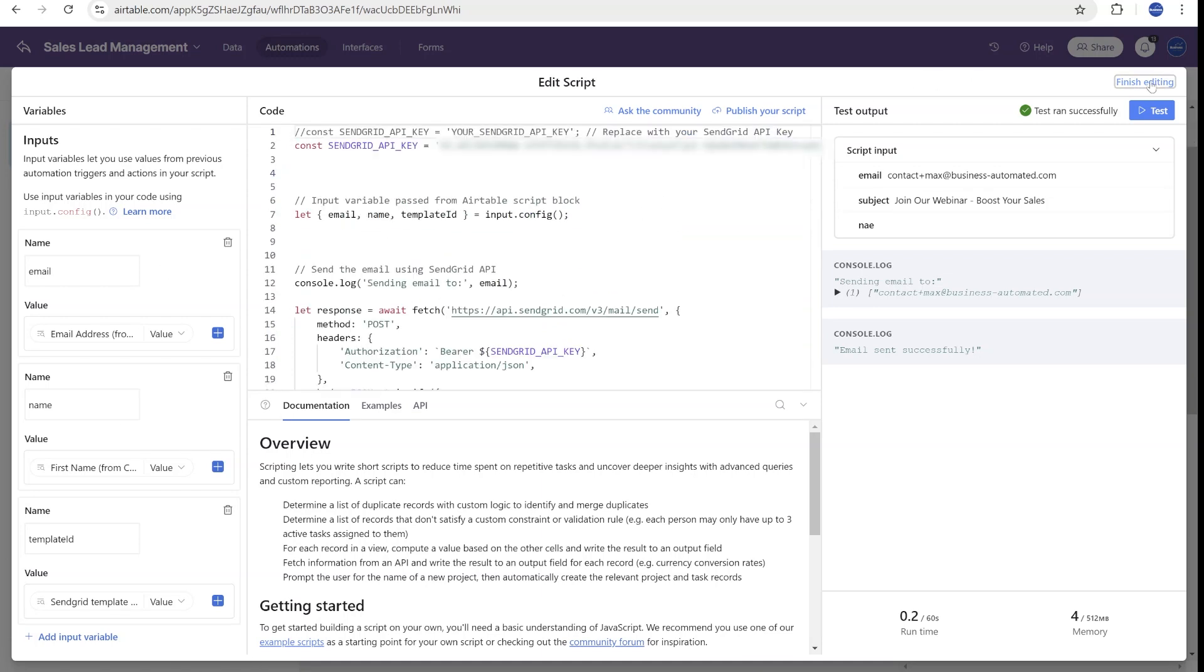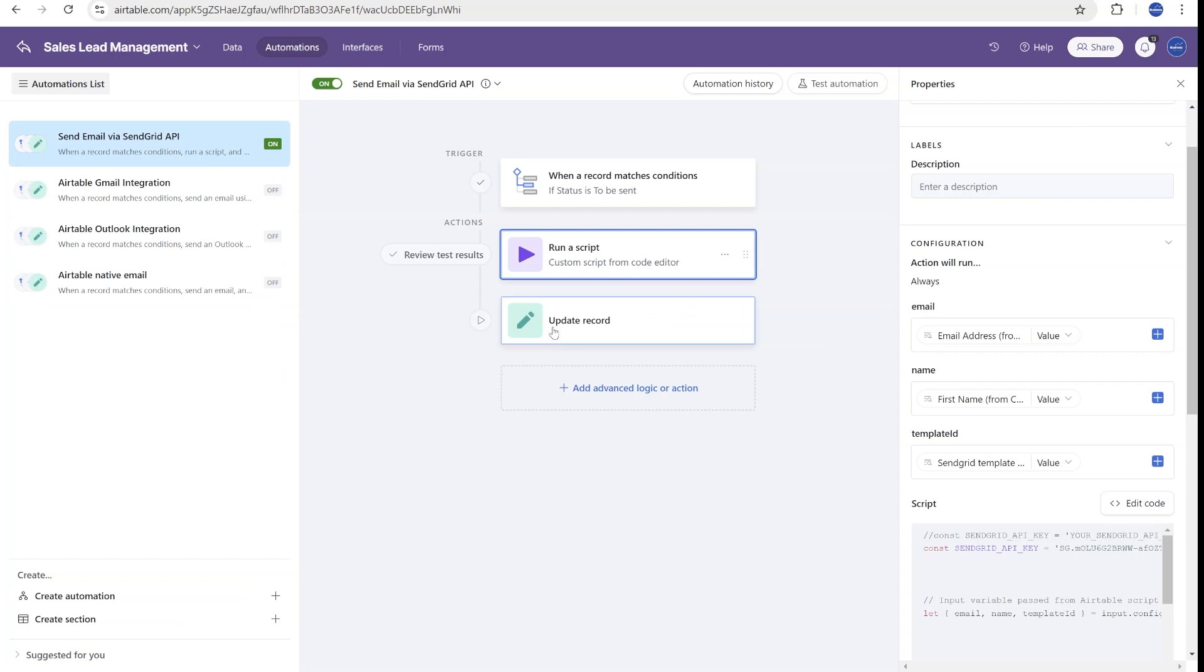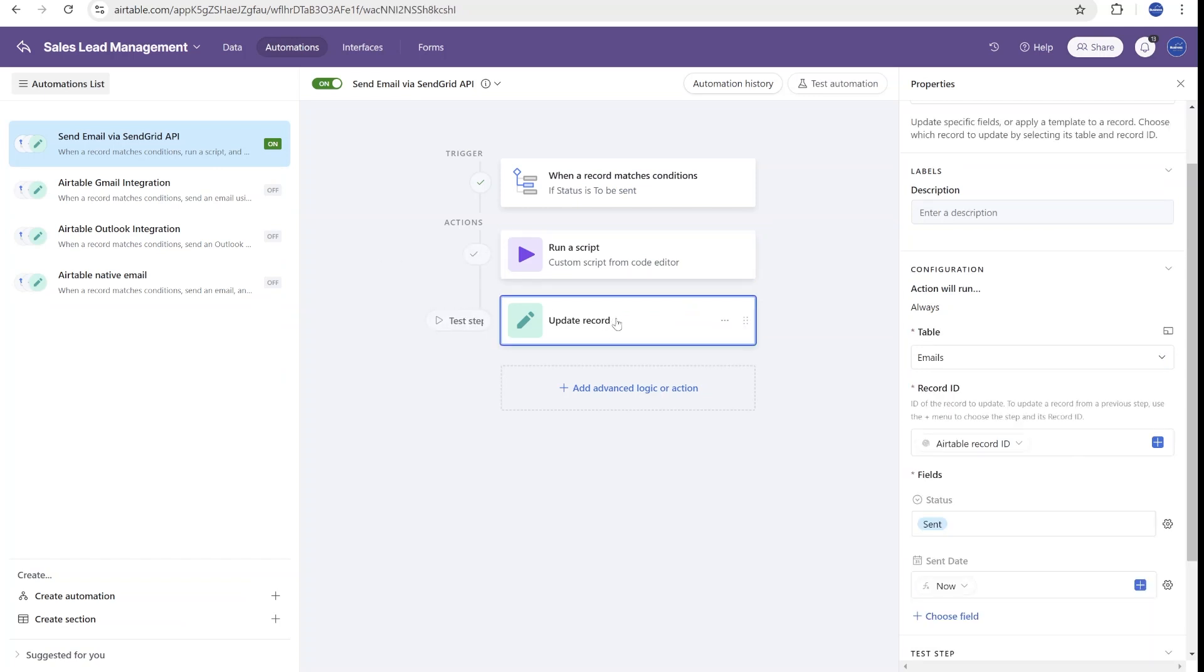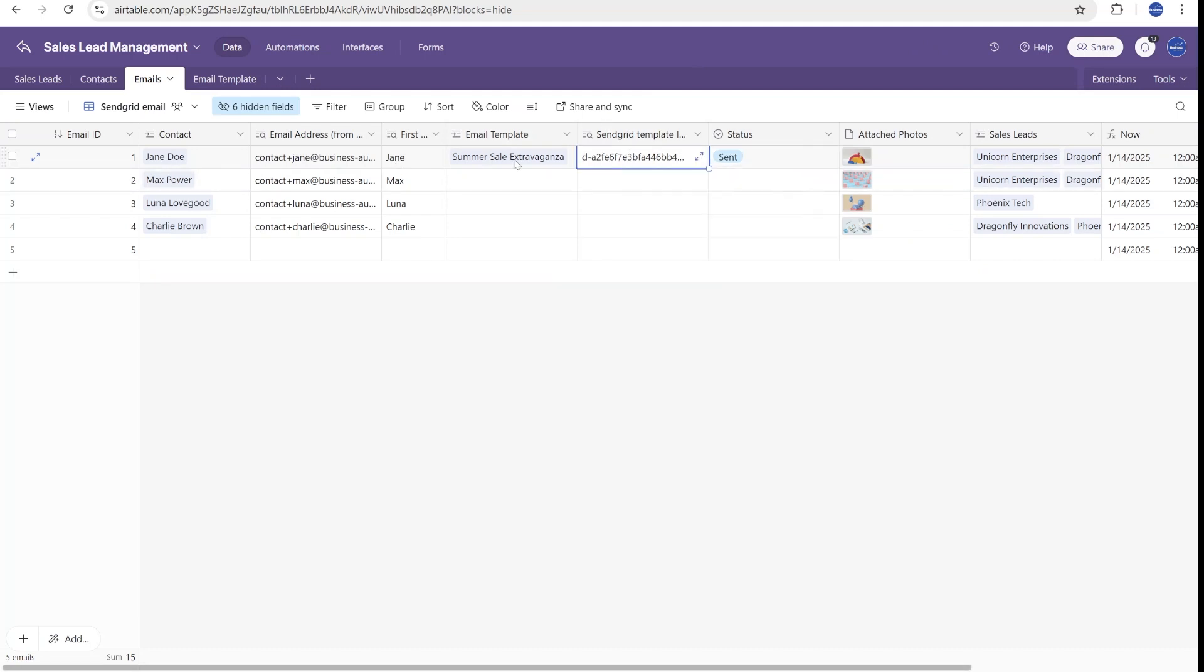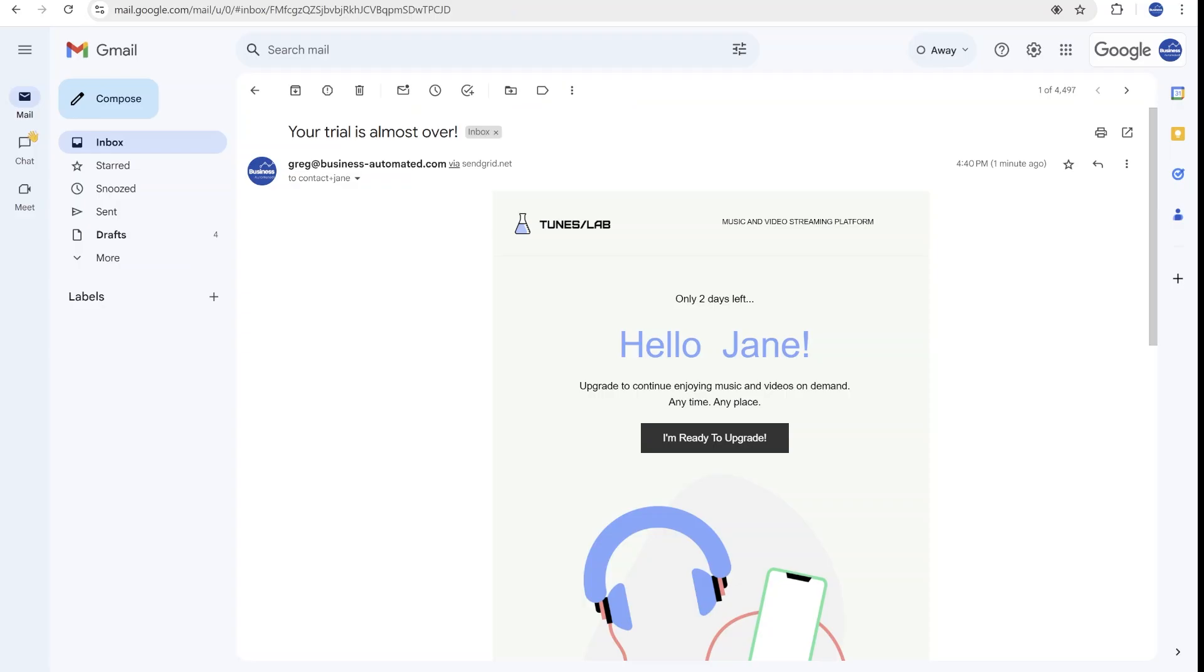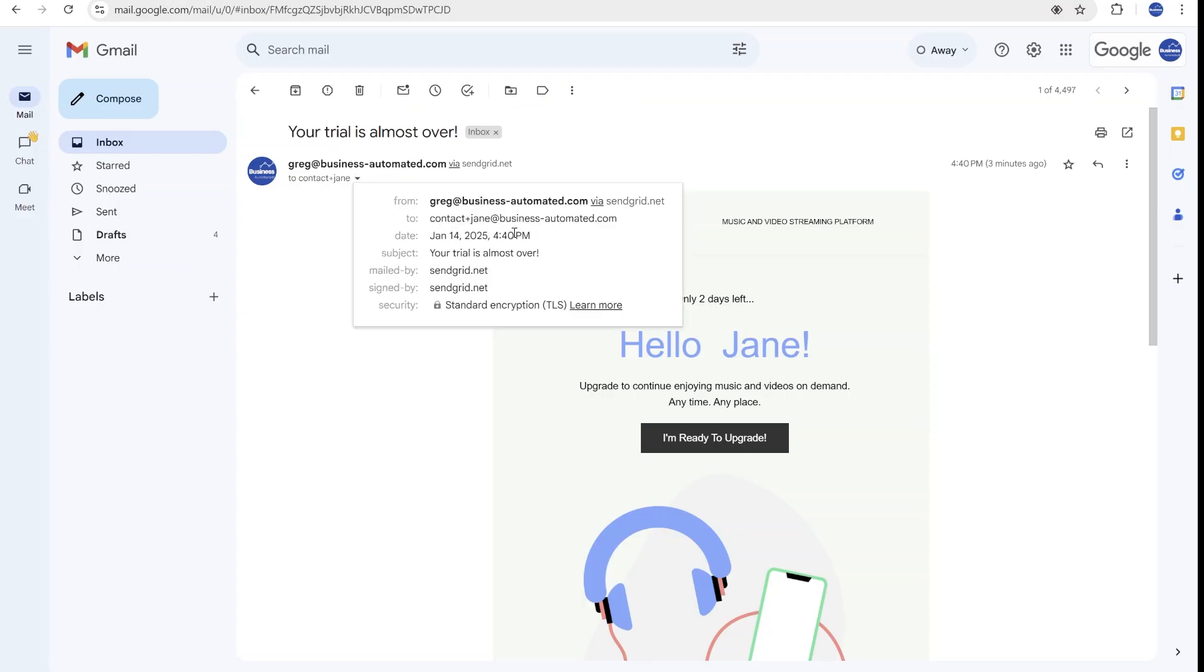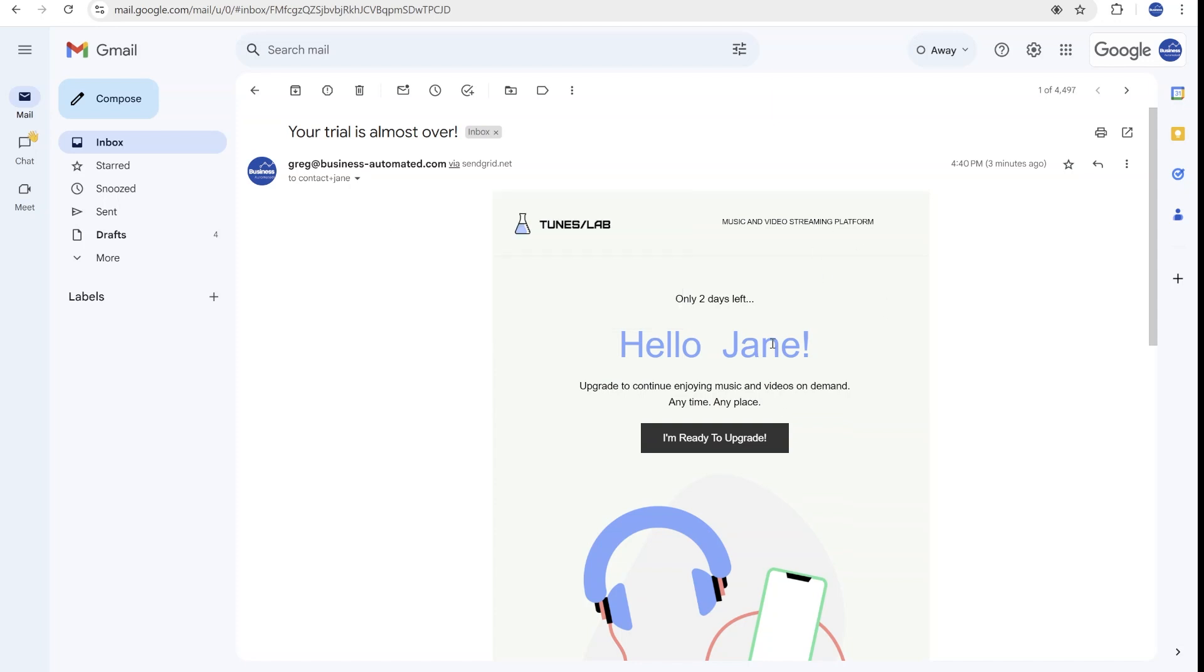I will share this script in the description of the video below. And you'll be able to reuse it once you personalize the API key and the messages that you are passing over here. And with this one done, you can see that after the script, we have one final module that updates status to sent. And once we go back, you can see that the status has changed from to be sent to sent. And this email to Jane has been sent out by SendGrid. And the name of the person was used instead of the placeholder.